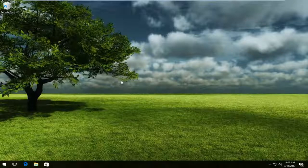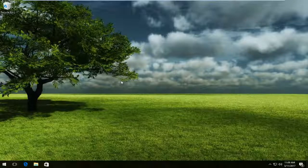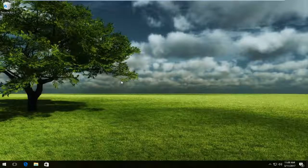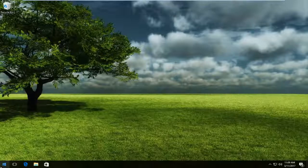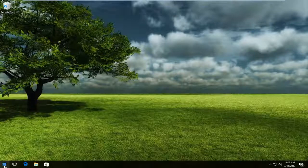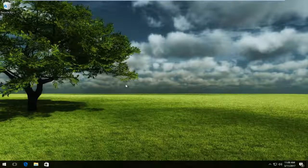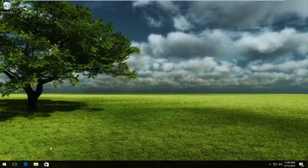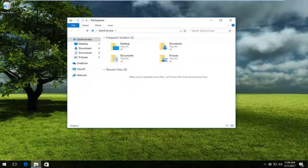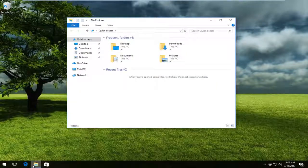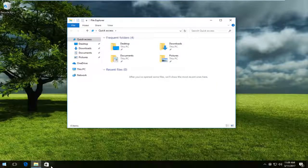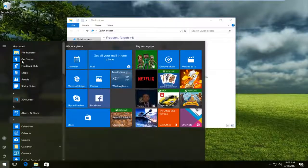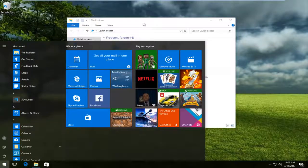We're going to jump right into it and start by heading over to the start menu. What we want to do is open up File Explorer. Most of you should have a File Explorer icon on your taskbar. If you don't have it down here you can always search up File Explorer in the start menu.